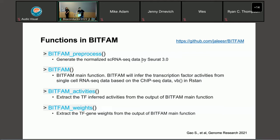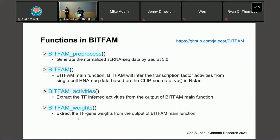You can definitely add transcription factors you are interested in — I will show you how to do that later. The next function is BFAM, the main function of the package. This infers transcription factor activities from single-cell RNA-seq data based on ChIP-seq prior knowledge. In this function, we are using the VB function in Stan, using automatic differentiation variational inference to learn the variational posterior distribution parameters. The third function is BFAM activities, used to extract the inferred transcription factor activities from the main function output. The last one is BFAM weights, which extracts transcription factor and gene weights.